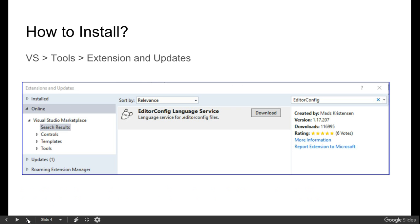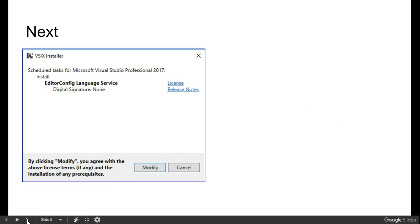Open Tools, then Extensions and Updates. Just search for EditorConfig. You will find an extension called EditorConfig Language Services. You just have to download it. Once you download it, you will have some prompts like this.